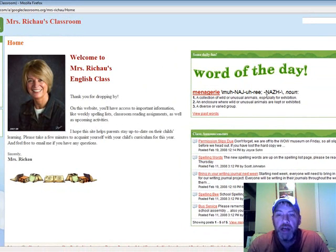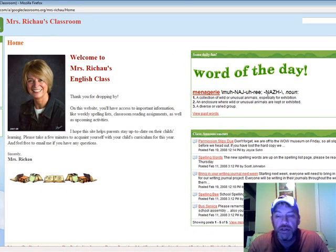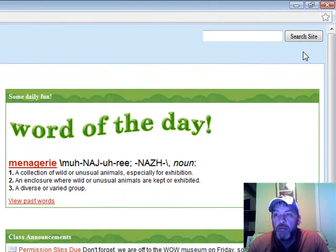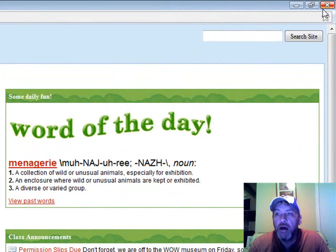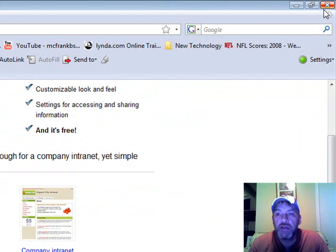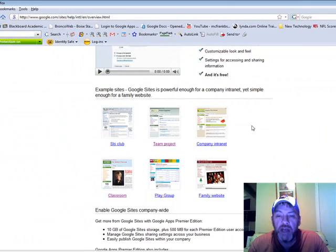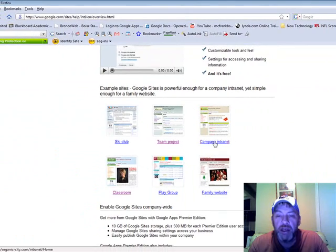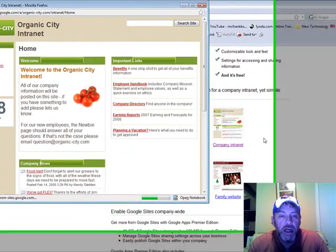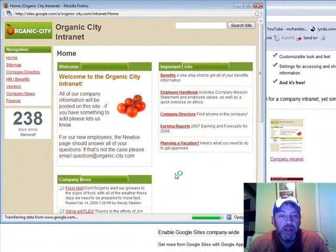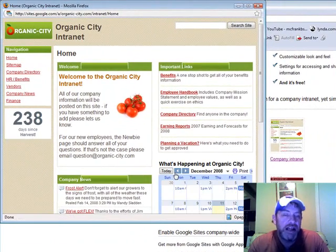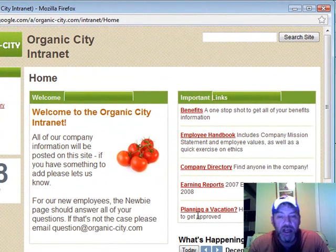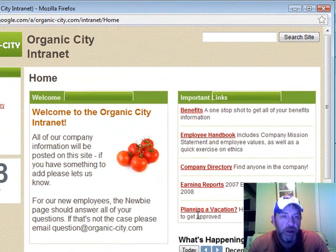This is just one example of a Google Site, it's a pretty simple one, but there's many other sites out there that you can put together like this company intranet site. For a company intranet site it allows just the employees to have access to it if that's what the owner chooses.